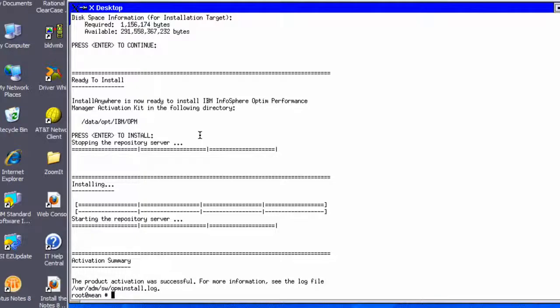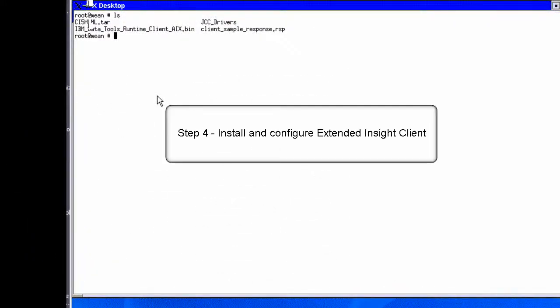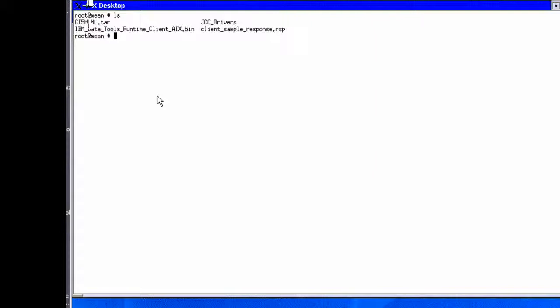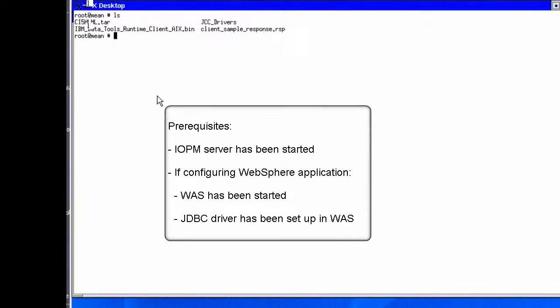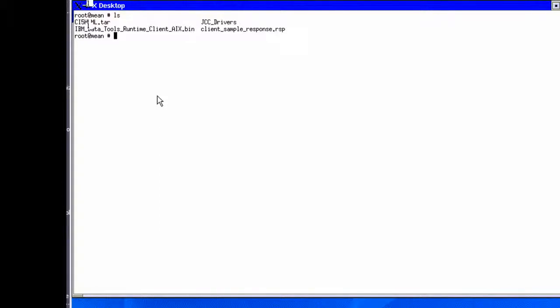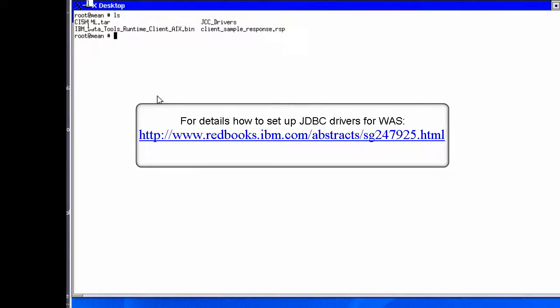Now that Extended Insight has been successfully activated on the Infosphere Optim Performance Manager server, let's move on and install the Extended Insight client where the monitored database applications reside. In this example, we install and configure the client on a different AIX machine. There are a few prerequisite tasks to complete first: the repository server must be started, and if we want to configure monitoring for WebSphere JDBC applications, the WebSphere application server must be started and the JDBC driver set up. For details, refer to the URL shown.